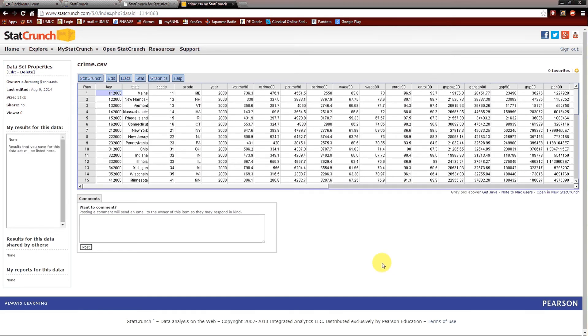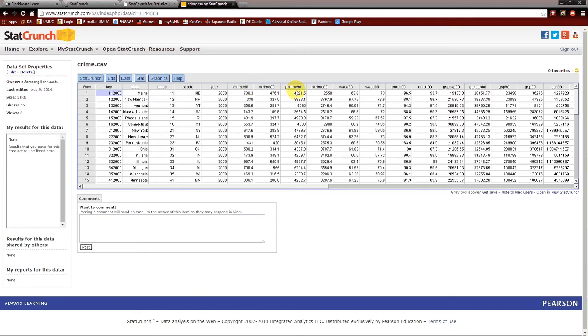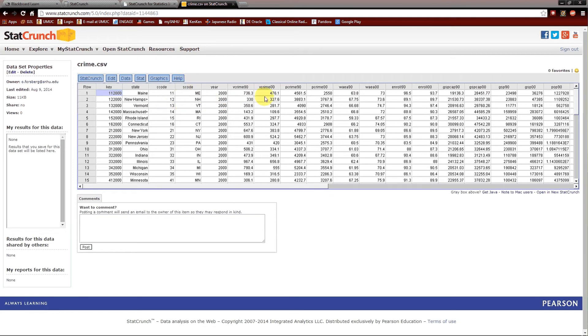We're going to be paying attention to just three variables. The violent crime rate in 1990, which is vCrime90. The property crime rate in 1990, which is pCrime90. And we're going to use those two variables to predict the violent crime rate in 2000, vCrime00. Notice we have the states here, not important codes, etc. But it's these three variables. vCrime90, pCrime90 is the independent variables, and vCrime00 as the dependent variable.